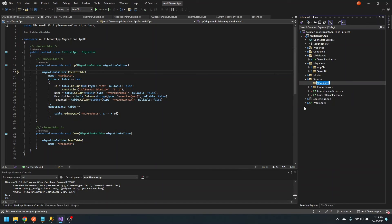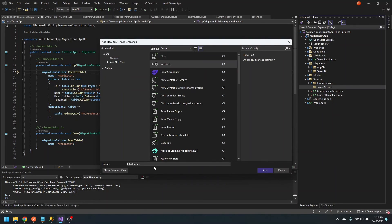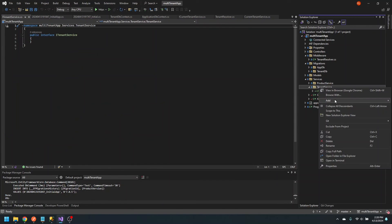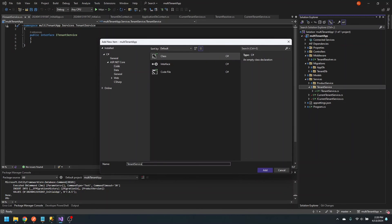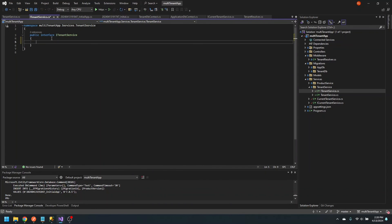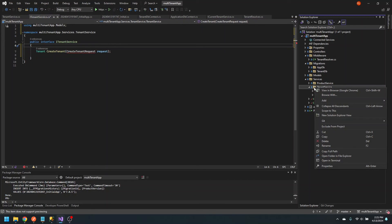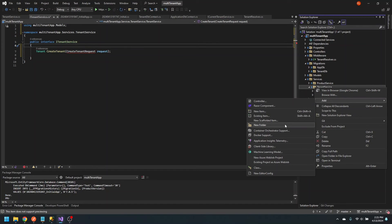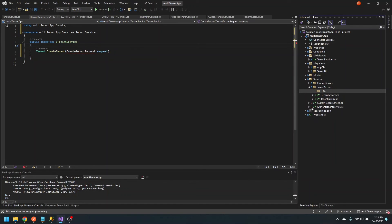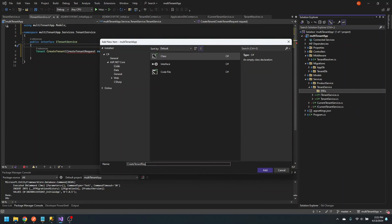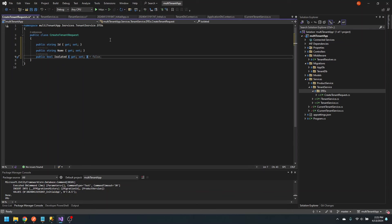I'm going to create a folder called tenant service, add a new interface called ITenantService, and add a new class, the TenantService. The TenantService is going to have one method: create tenant. Let's go ahead and create a DTO for the create tenant request. The CreateTenantRequest is going to take an ID, a name, and a boolean value of isolated.